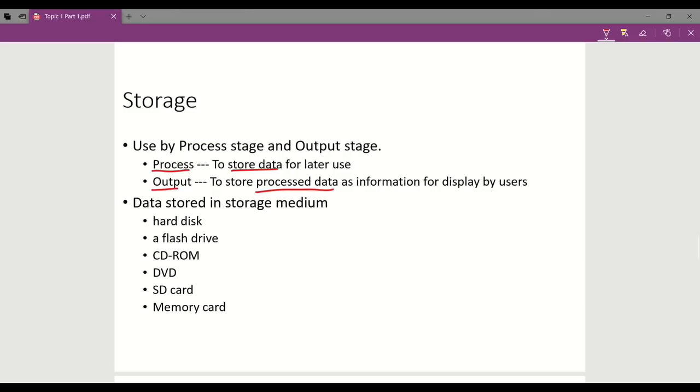The storage stage does not only store data or information on fixed storage medium such as hard disk, but can also store data and information on removable media such as flash drive, CD-ROM, DVD, SD card, and memory card.